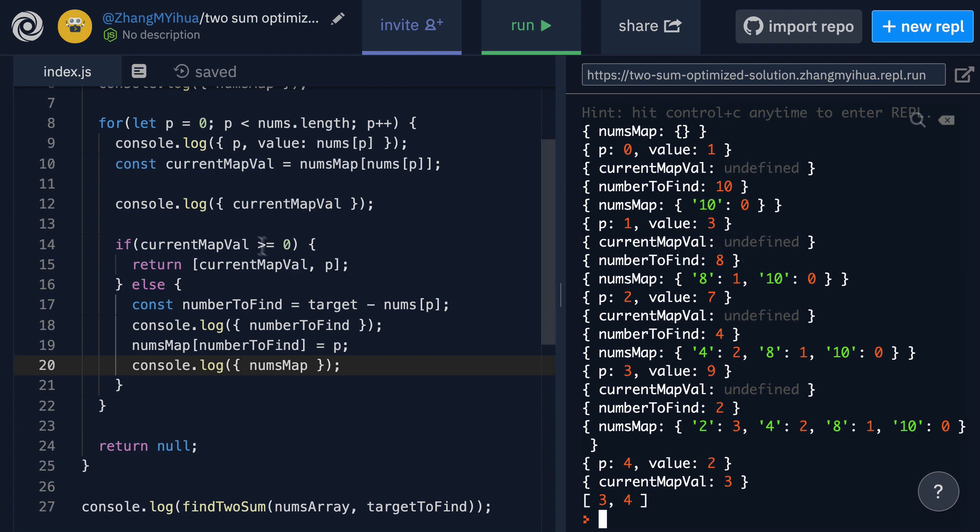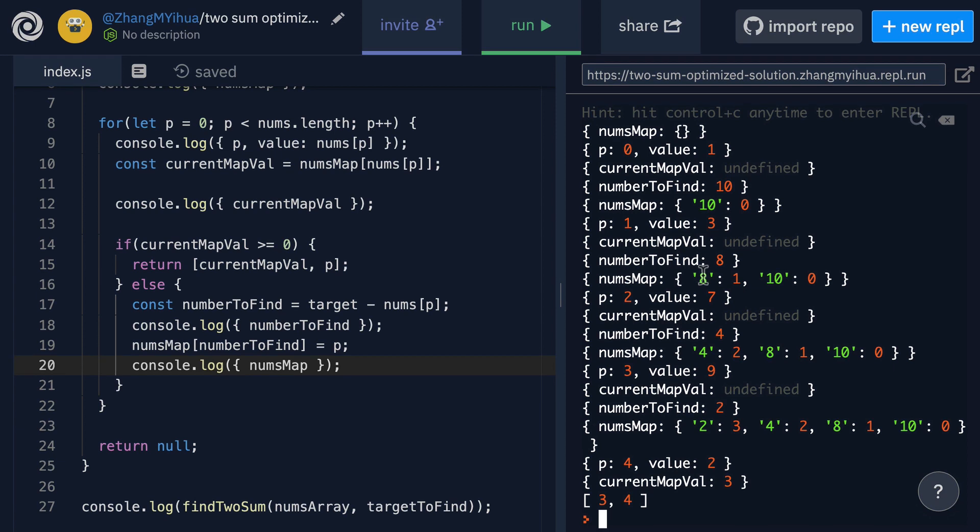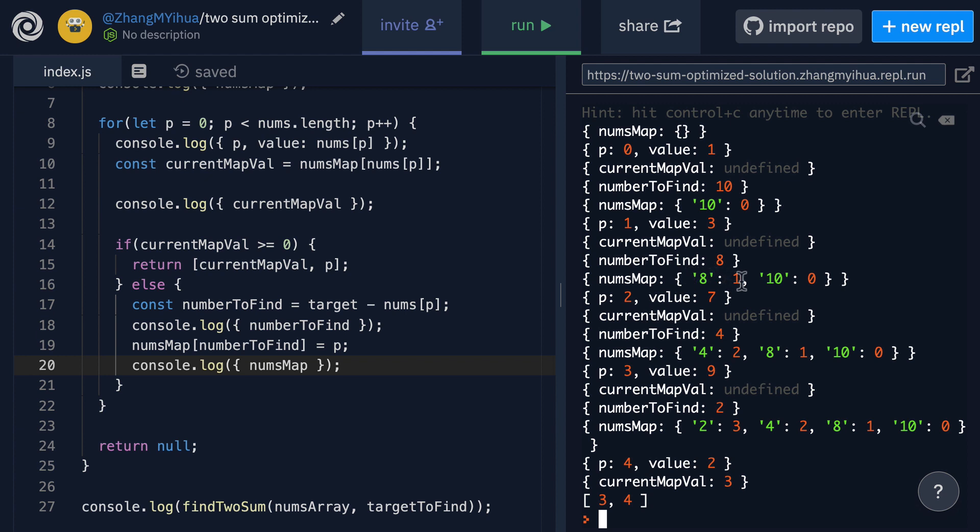As we know our if condition will return false which puts us into our else block and in our else block we will now calculate what our number to find is. That's 11 minus nums at P so 11 minus 3 which gives us 8. Then we add that to our nums map of 8 as the key and 1 as the value, 1 being the index we're currently on and then we go back up and P increments again to 2.